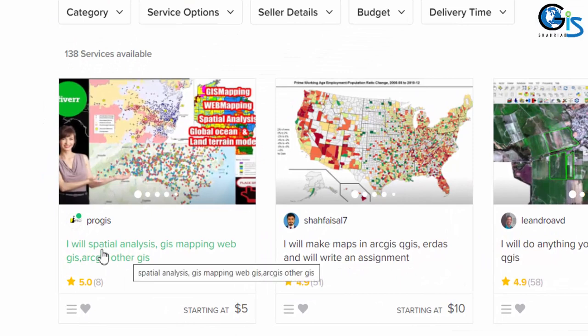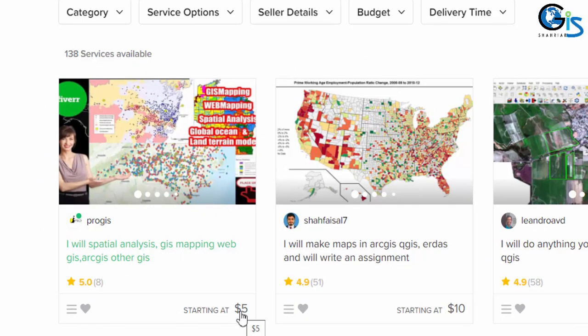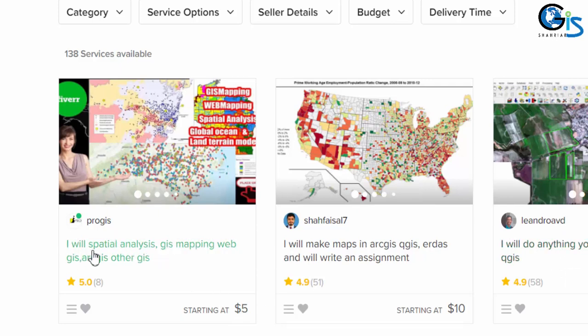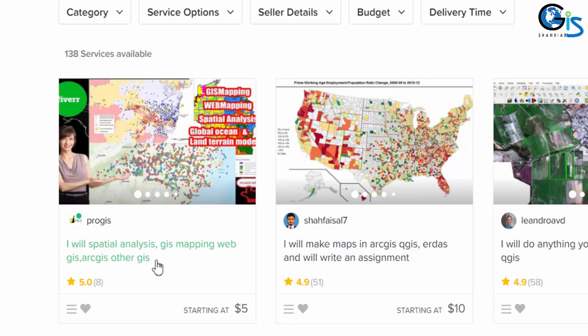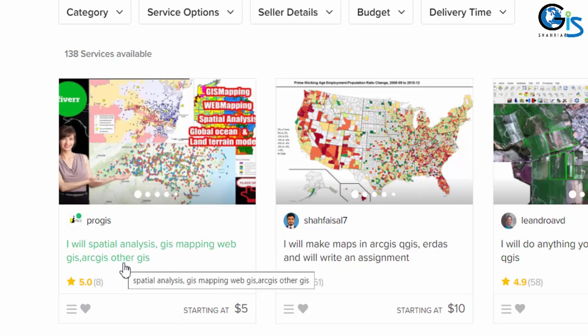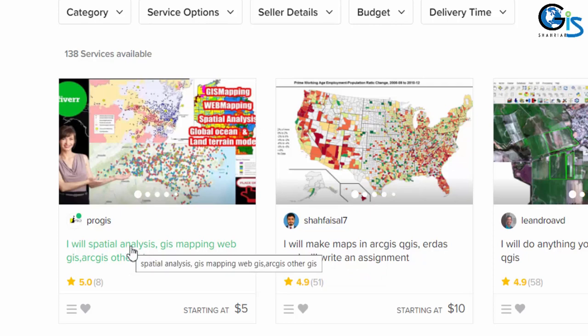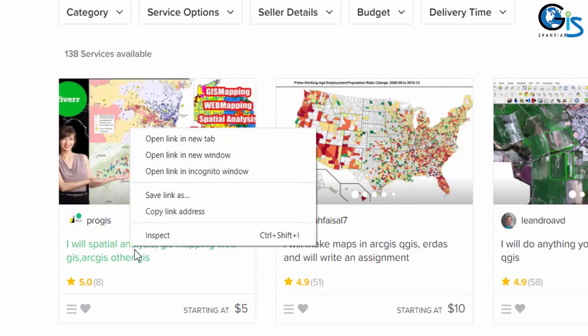Someone is providing spatial analysis GIS mapping with $5. It does not mean his earning is only $5. Let me explain. Say in this gig we can see, I will spatial analysis GIS mapping, web GIS, ArcGIS, other GIS. Let's see this gig.